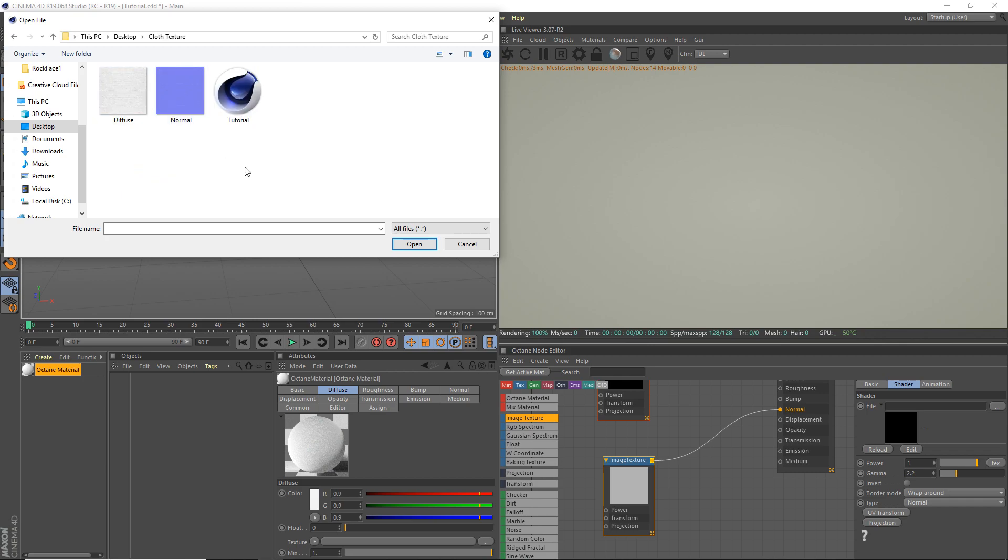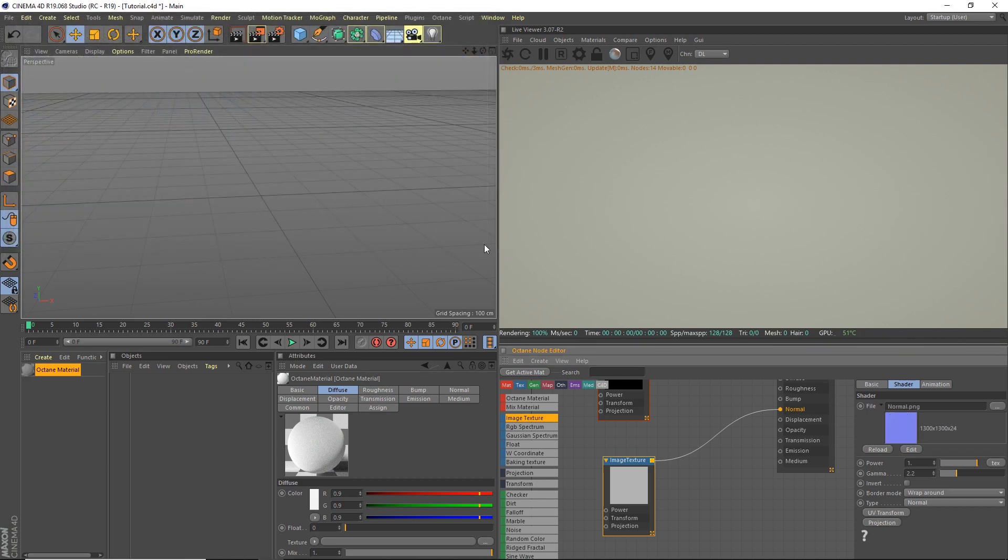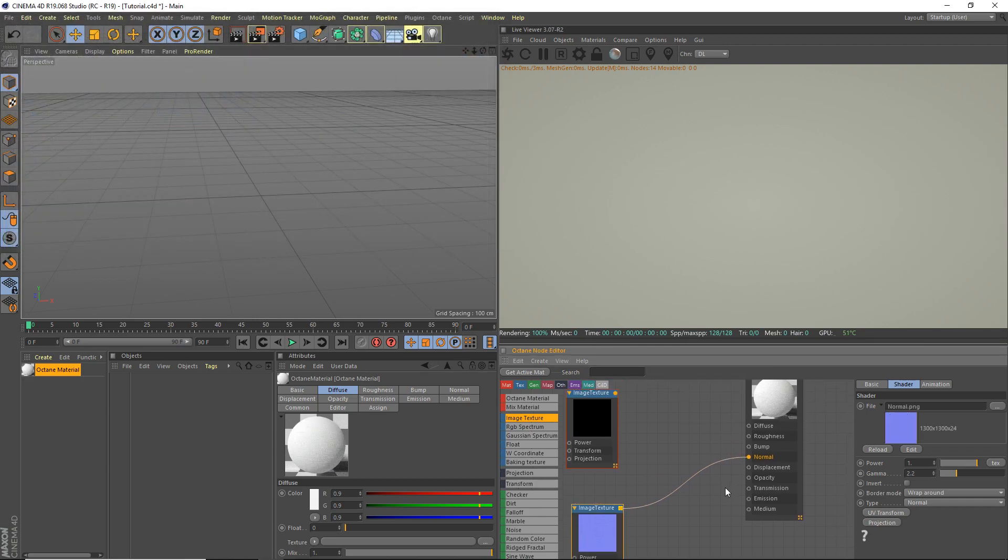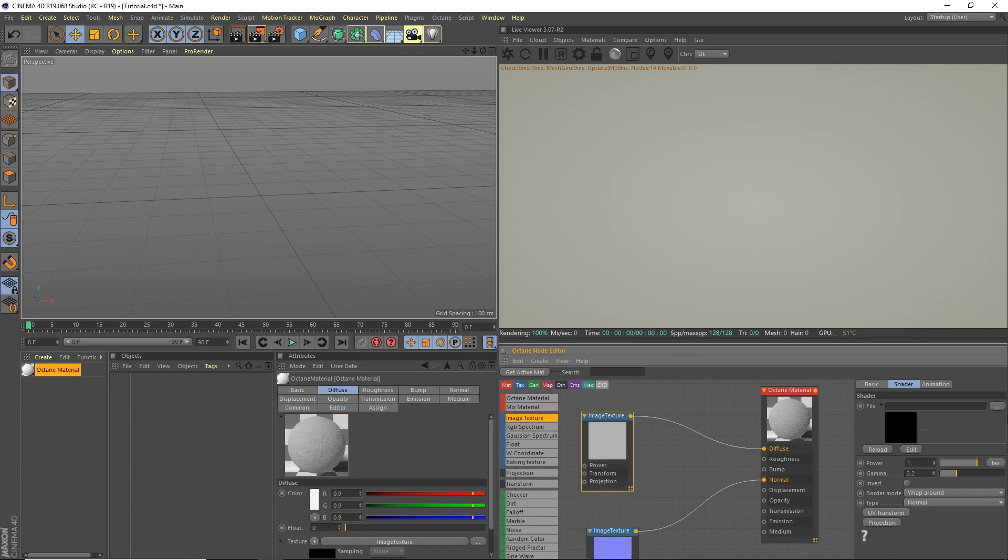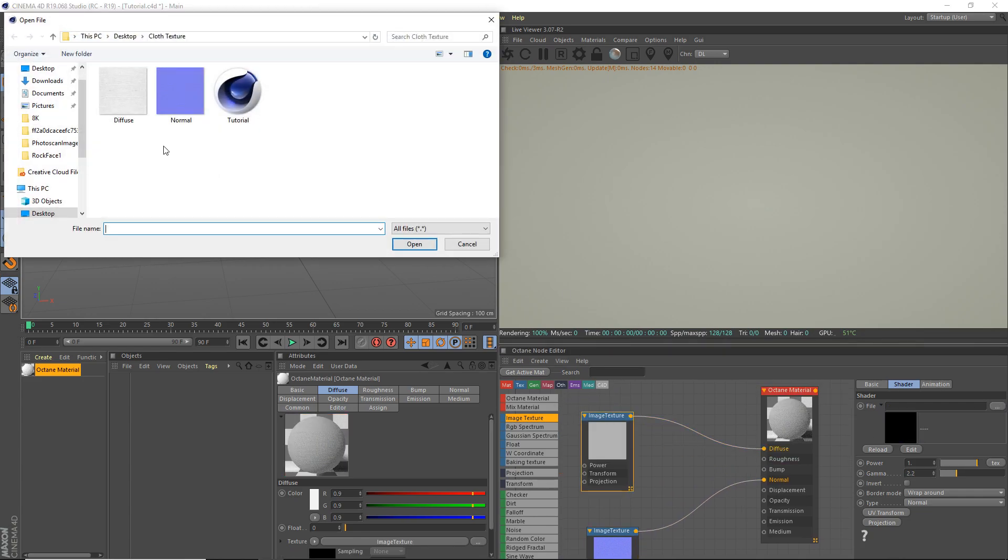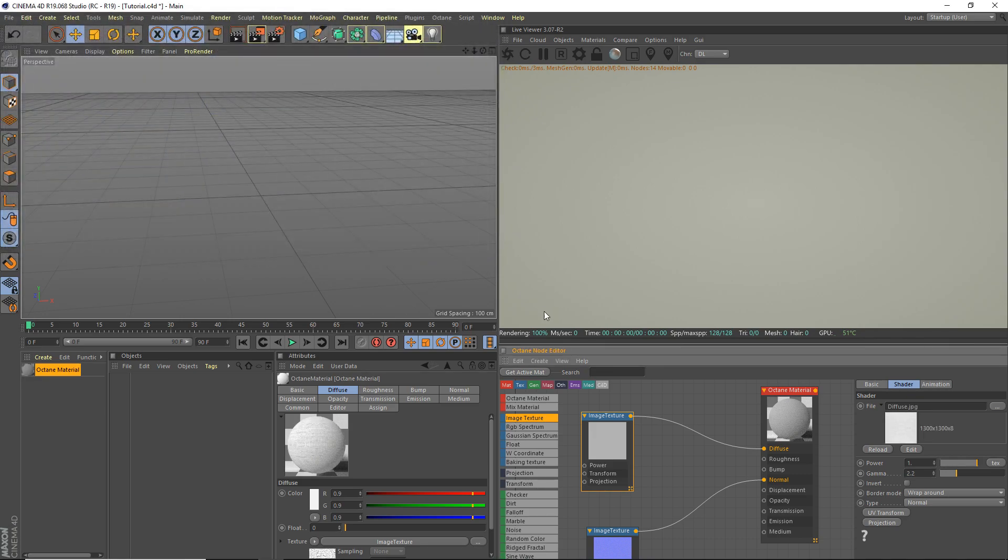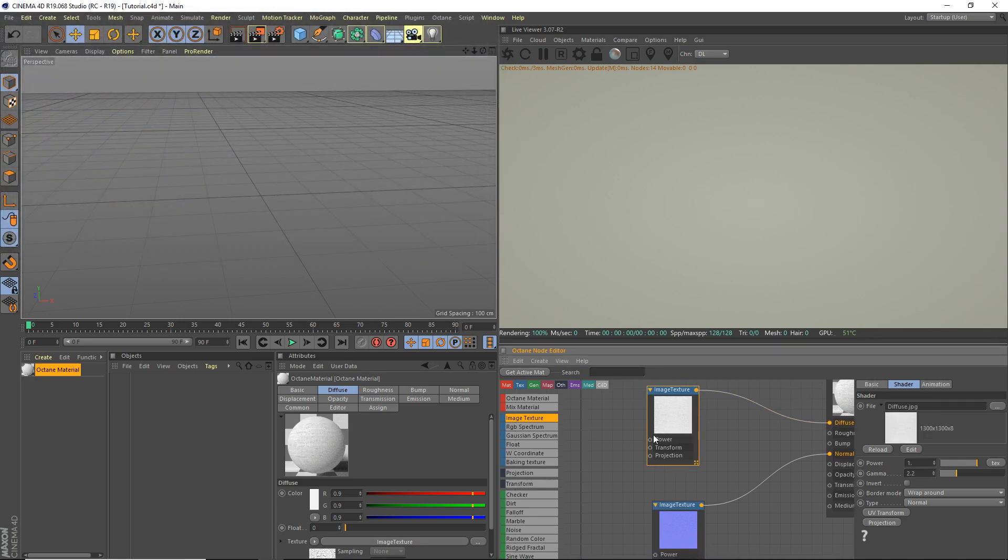I will leave a download link to this in the description. So we're gonna open up the normal and then we're gonna drop in the diffuse and open up the diffuse. That's pretty much a cloth material done.